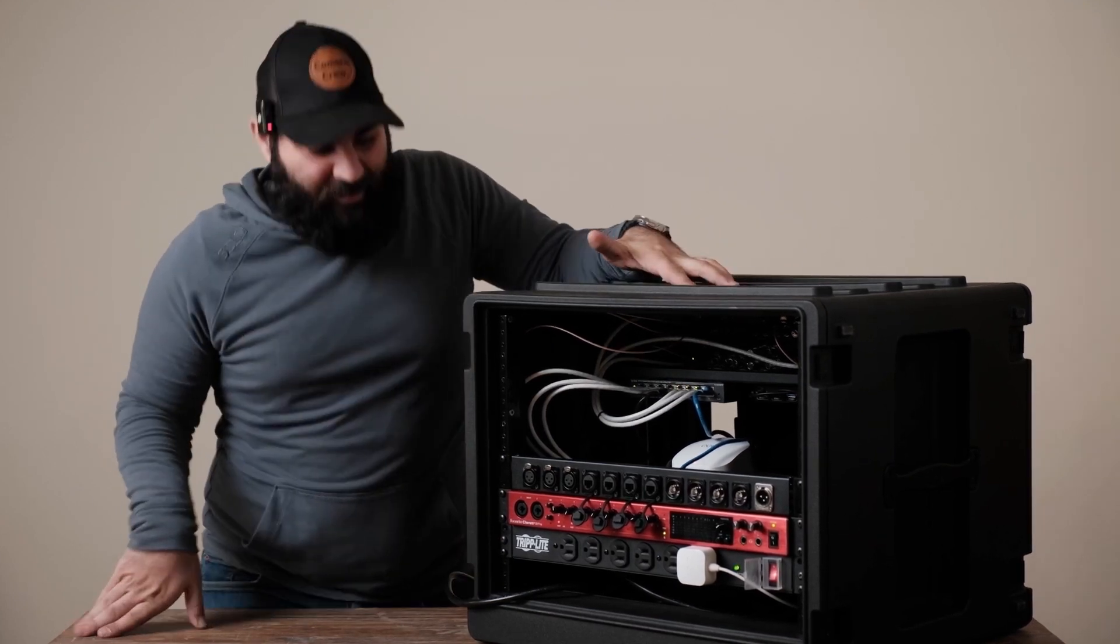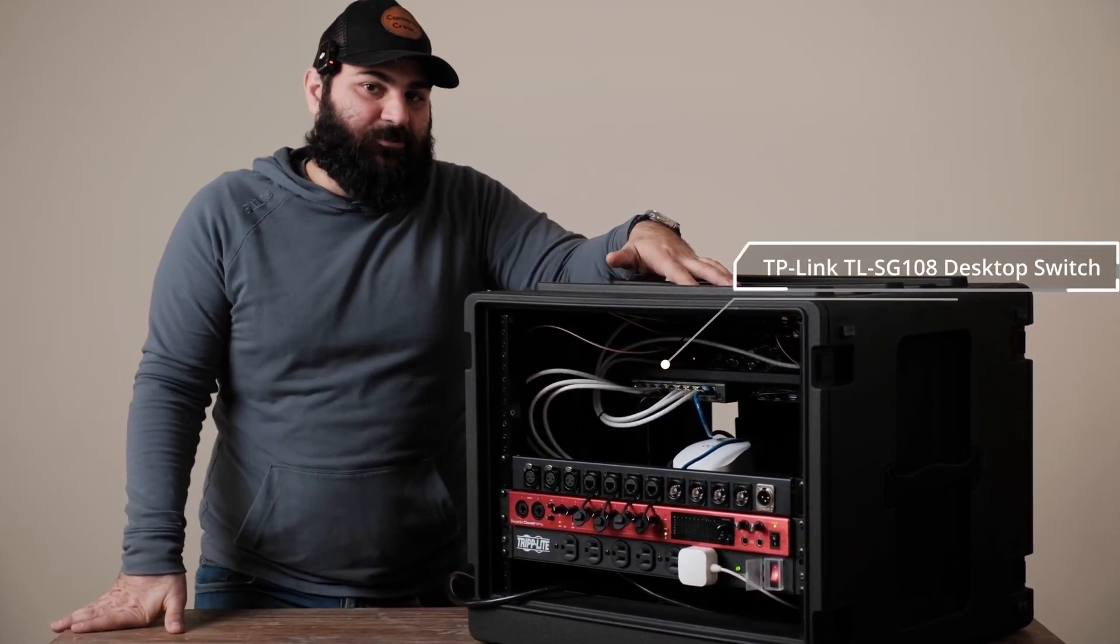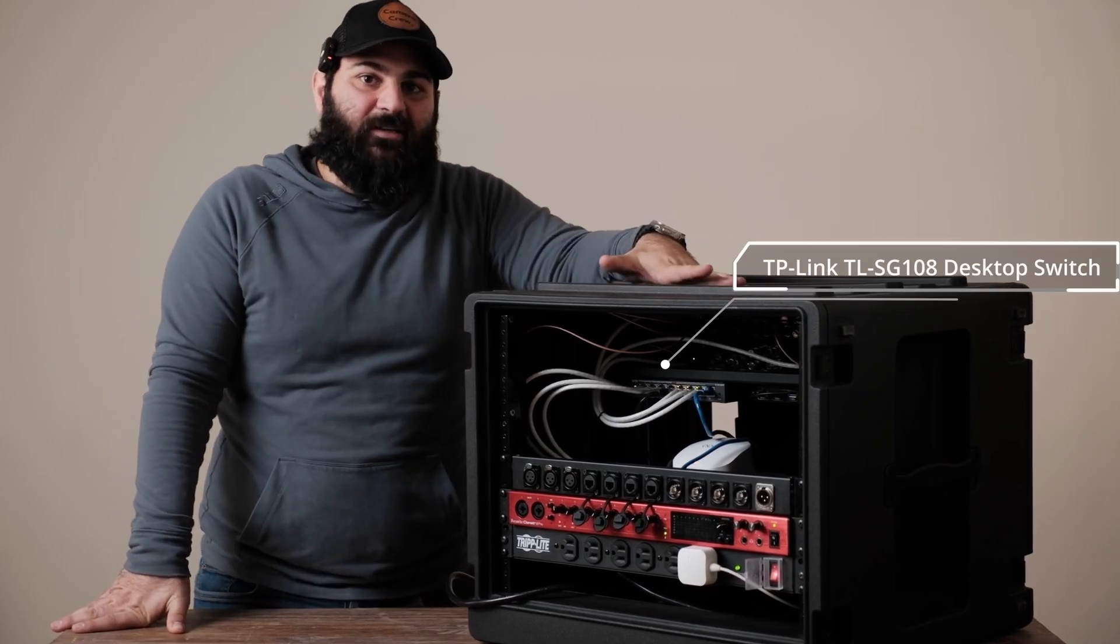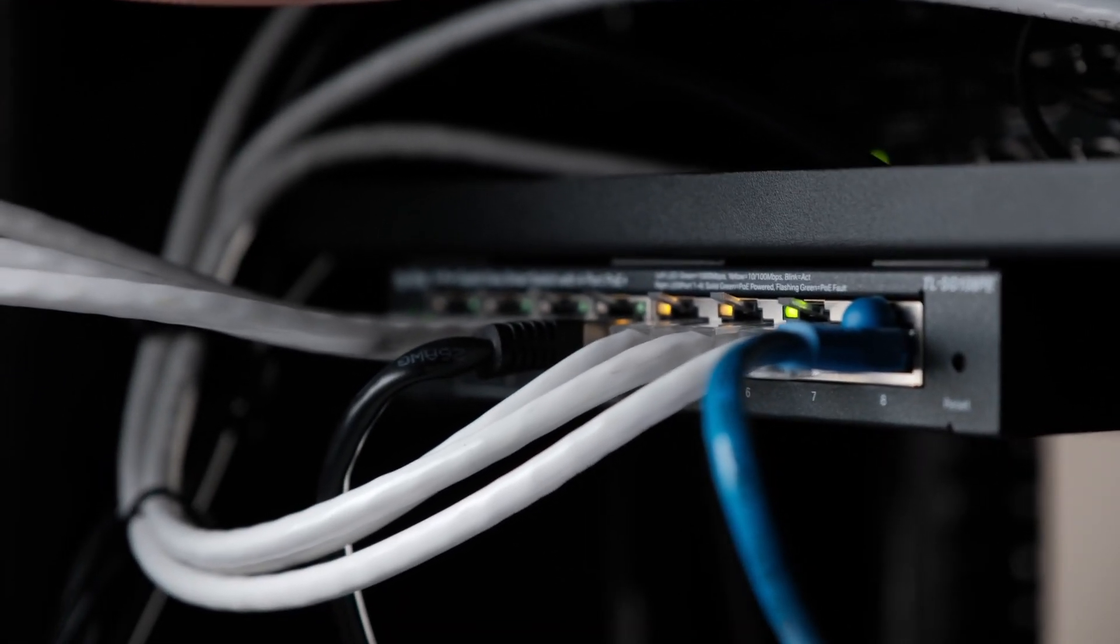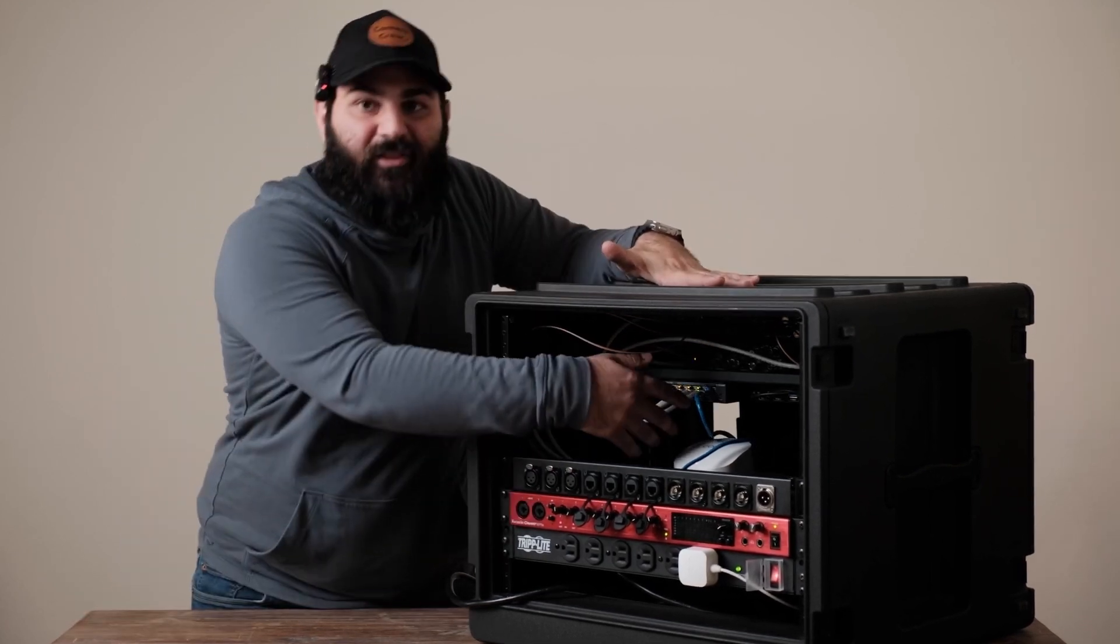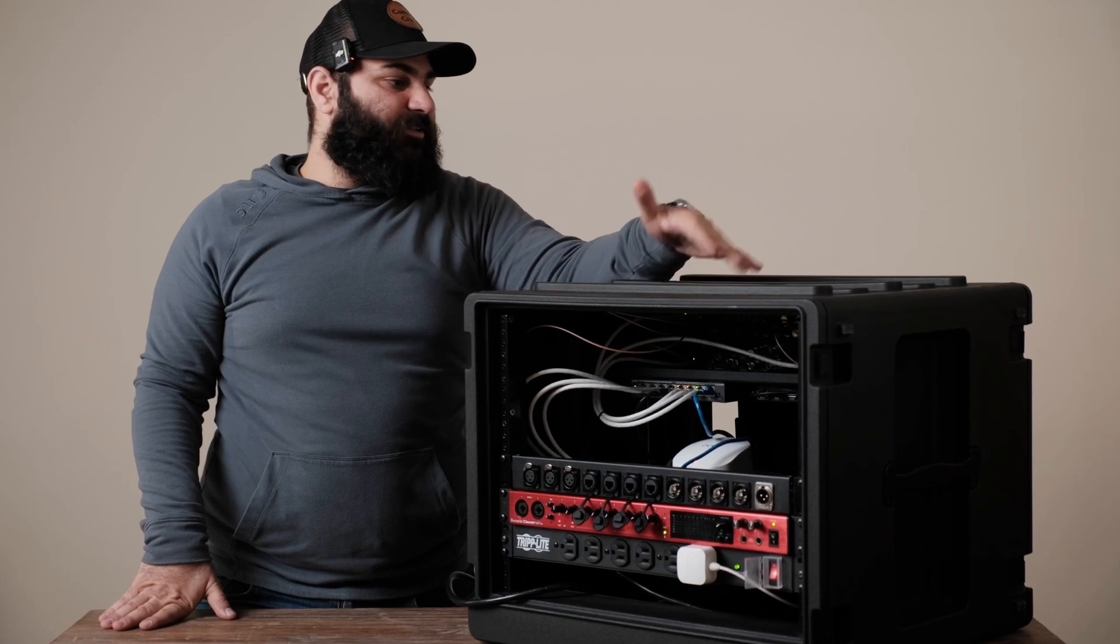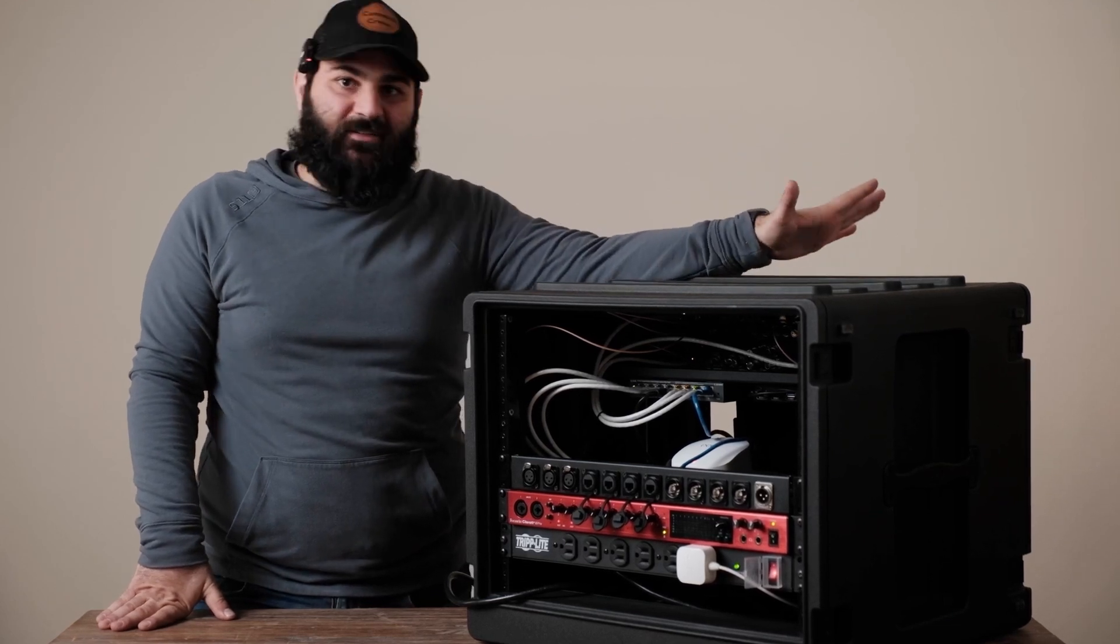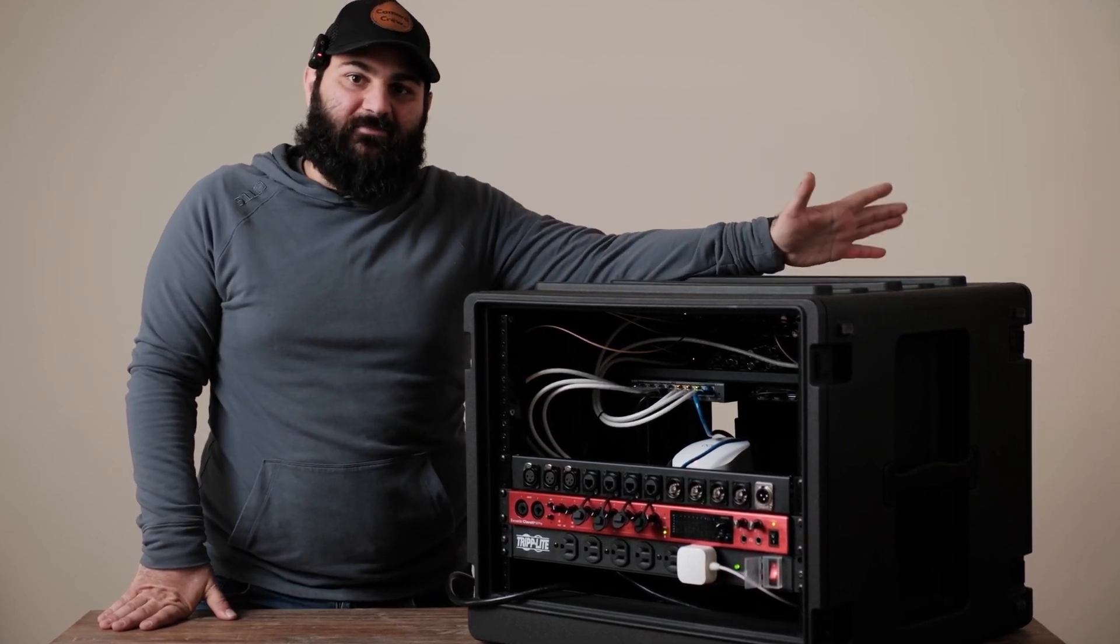And right back here we got an 8-port TP-Link PoE switch. Four ports are PoE. You need PoE for things like PTZ cameras and any WiFi access points. The other four are standard ethernet ports. They're going to the Constellation and all the other Blackmagic devices.